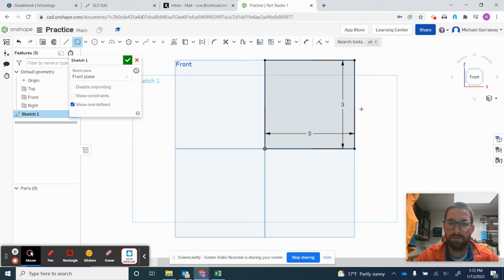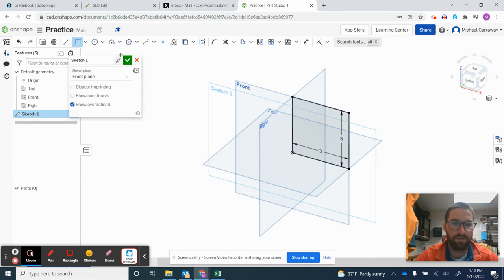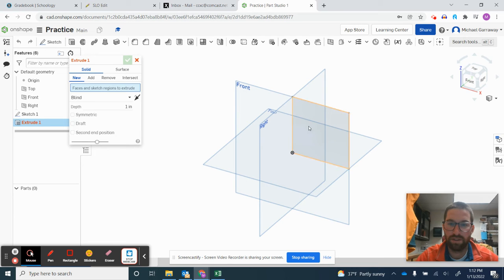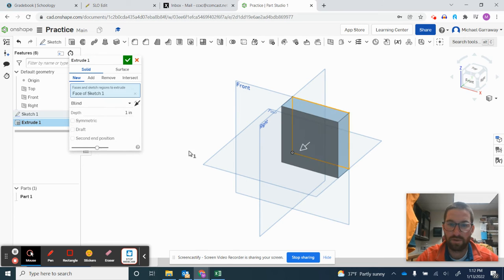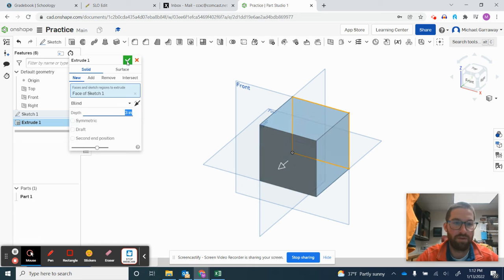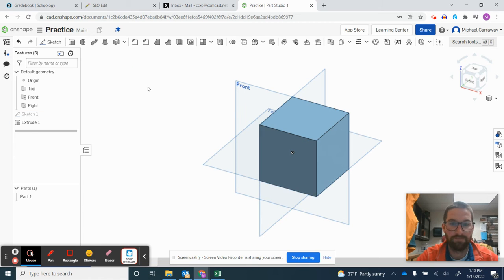Click the green check to finish the sketch and I'm going to extrude this and change it to 3 so I have a 3 by 3 by 3 cube currently.